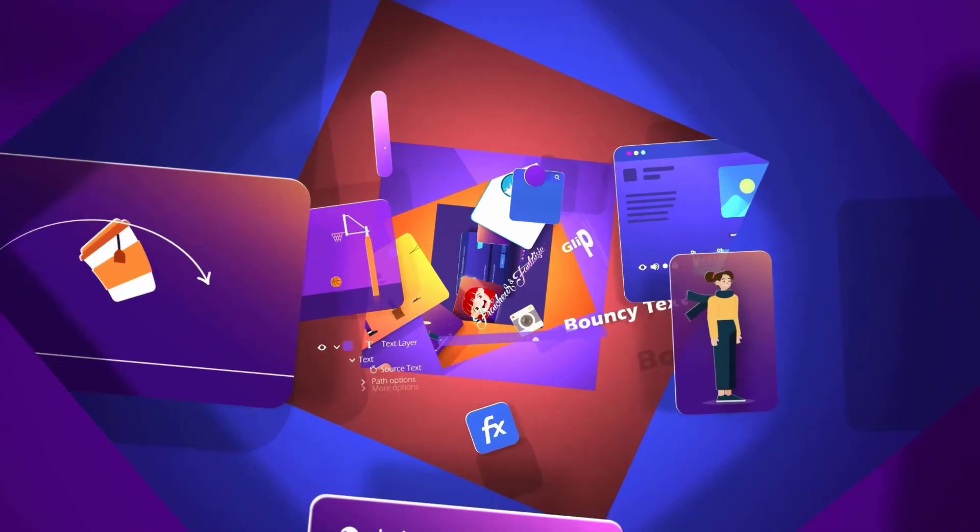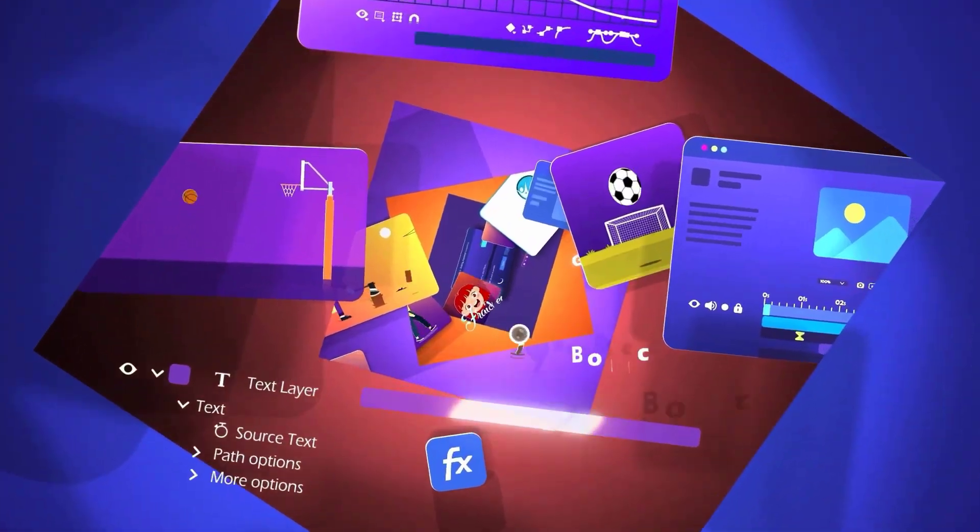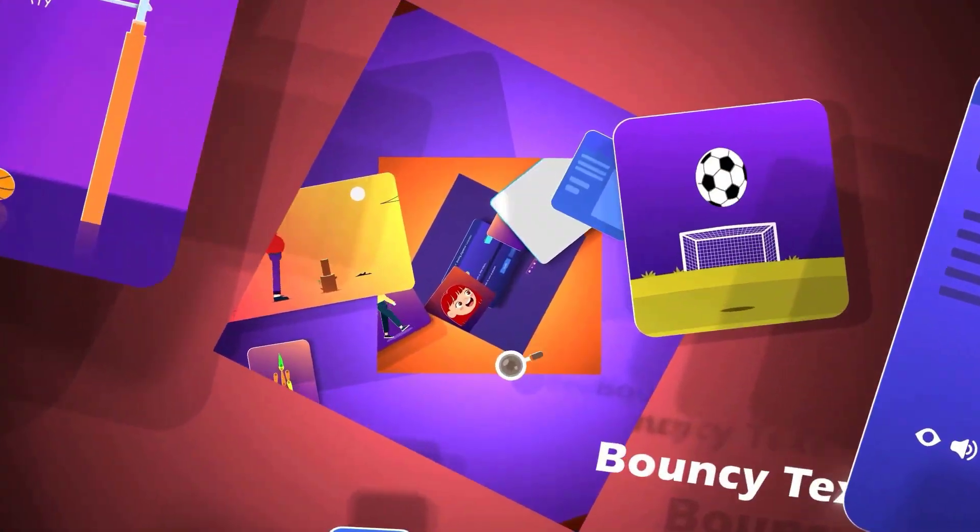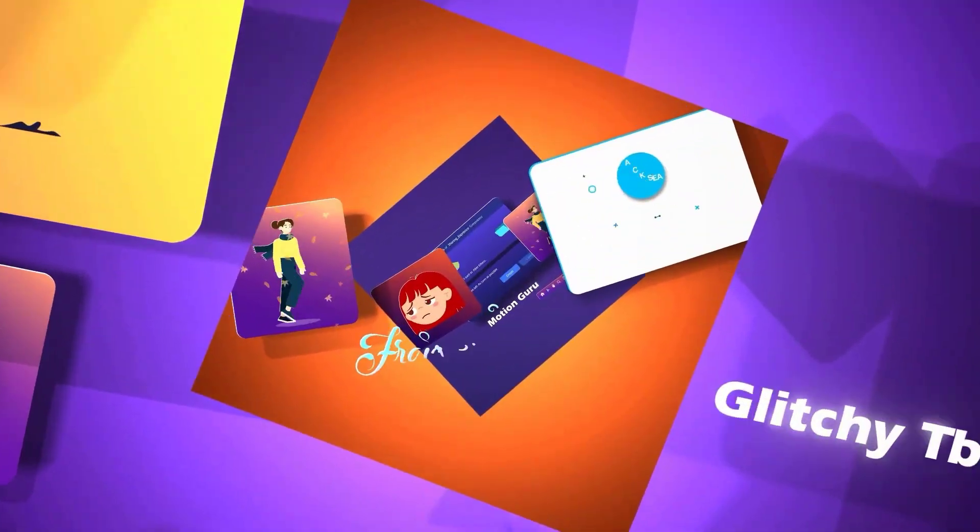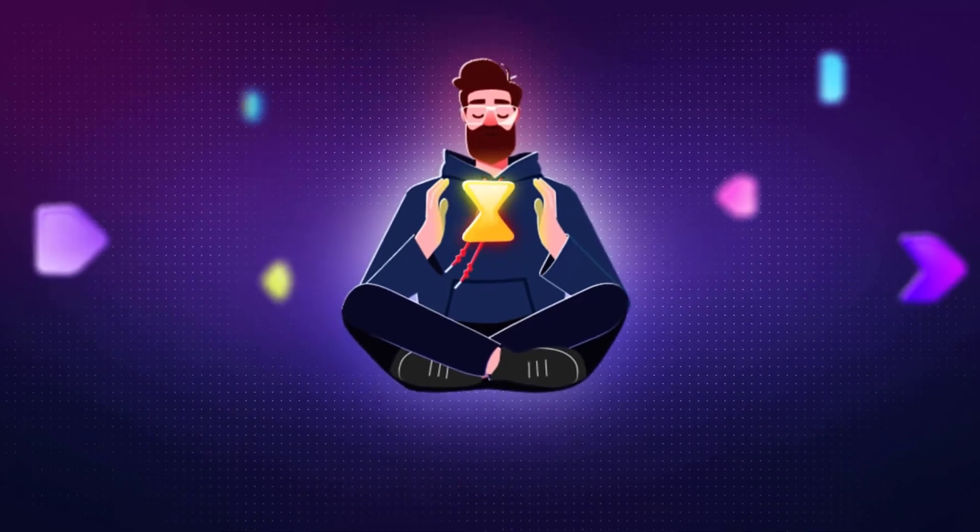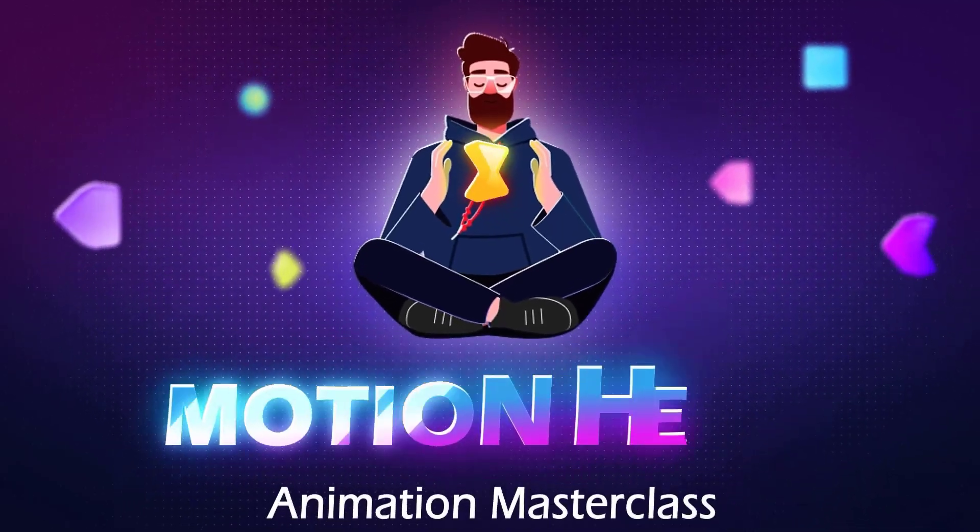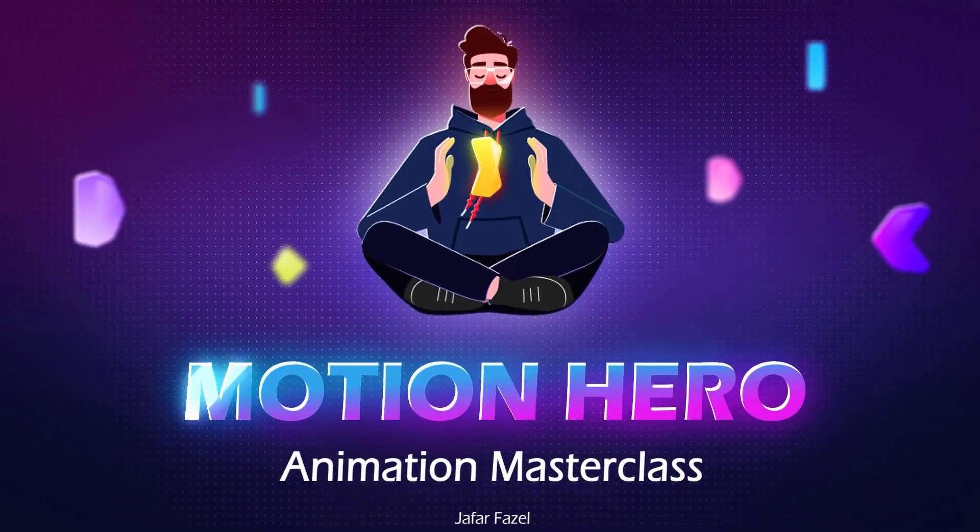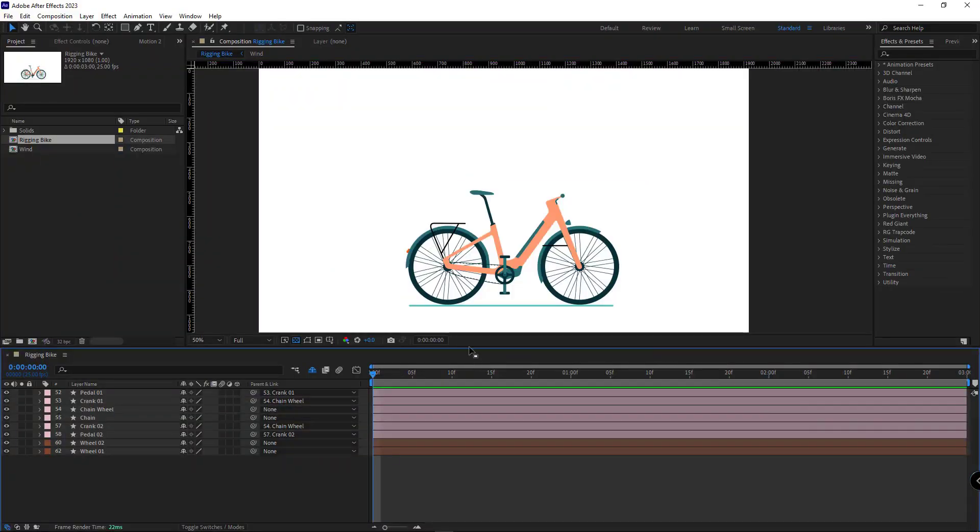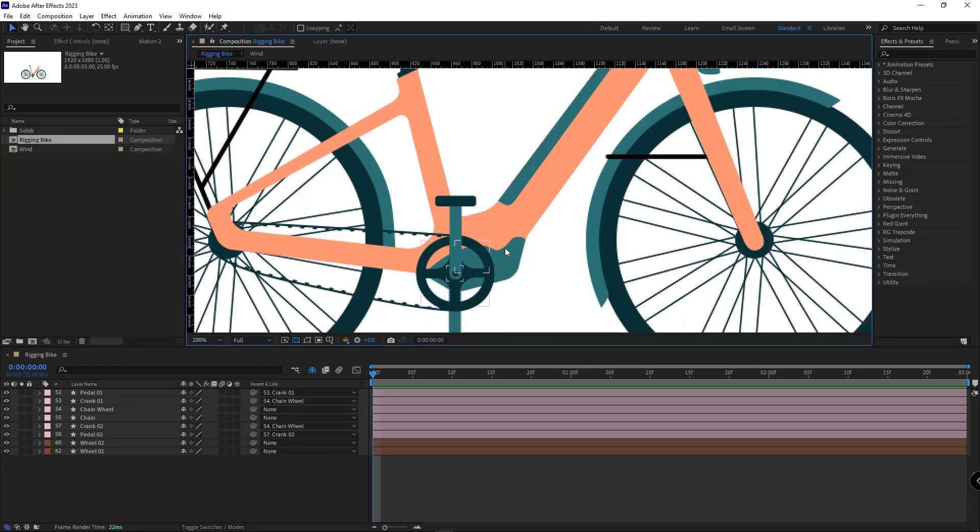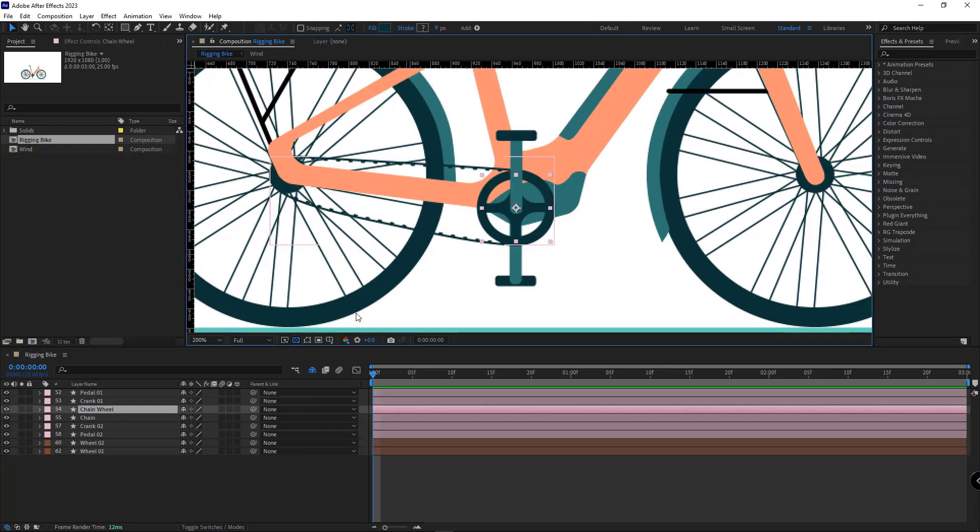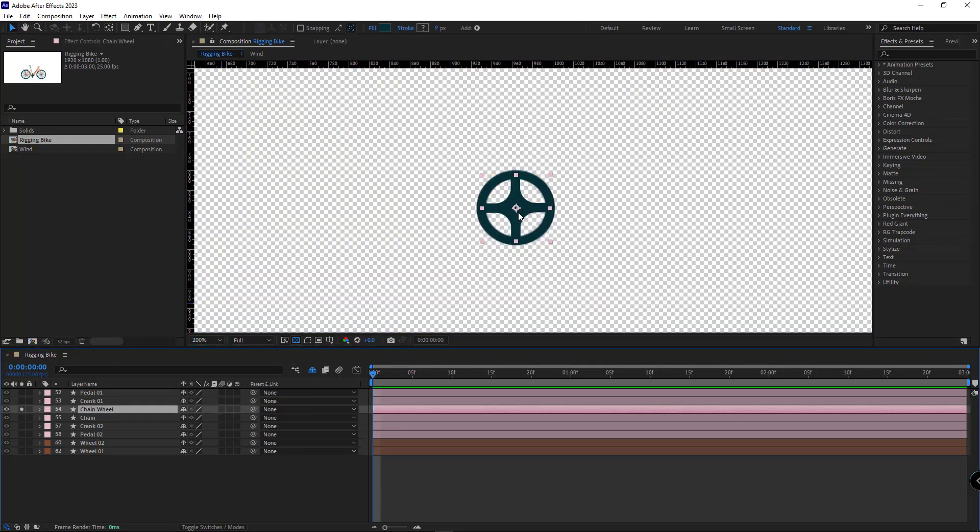And if you're interested in learning motion graphics and After Effects fundamentally and step by step, definitely check out my Motion Hero Masterclass. Okay, let's start.